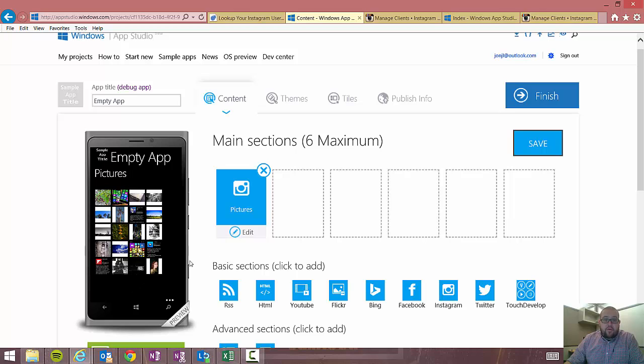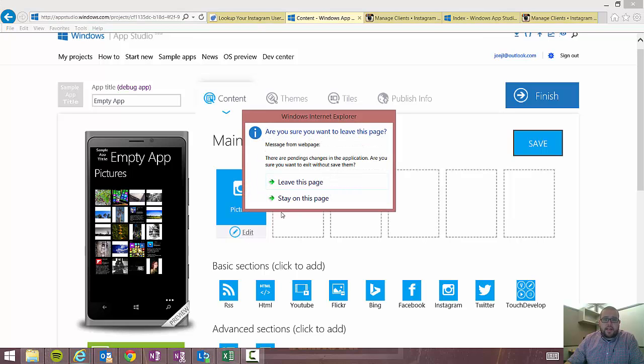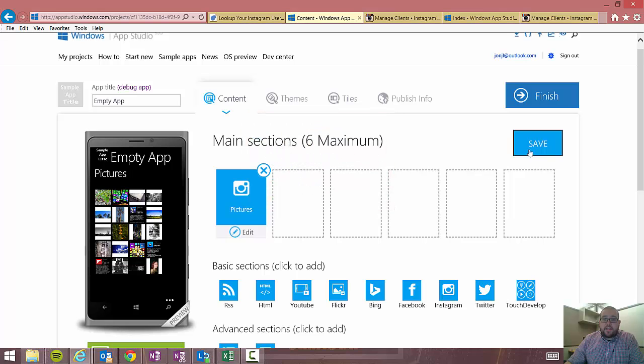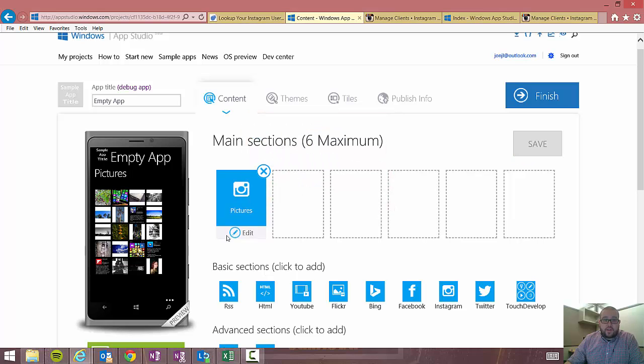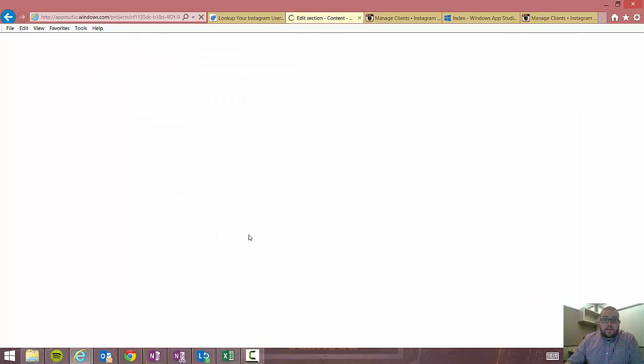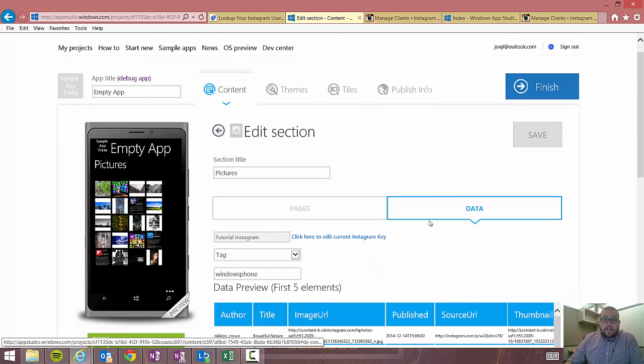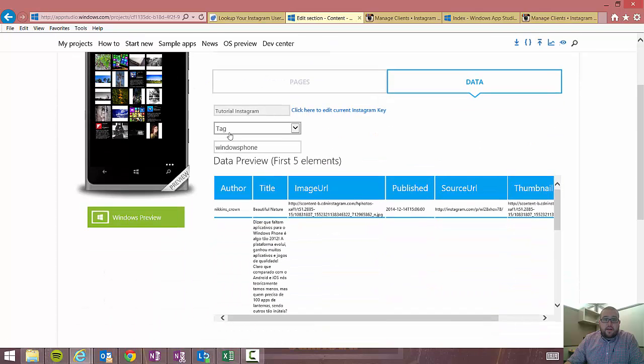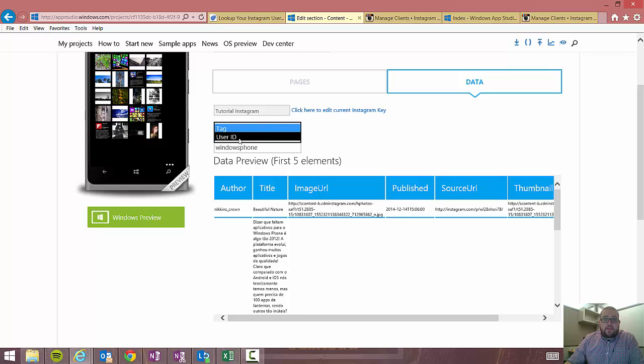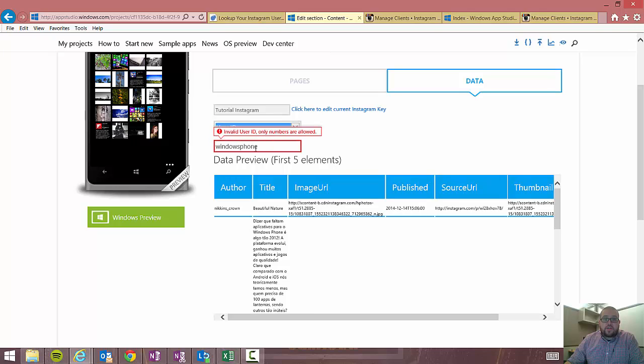Now, the more difficult way to, or I shouldn't say difficult, but the more complicated way to interact with Instagram is definitely user. So I'm going to go ahead and click edit. And I'm going to go over to my data. And then you'll see here I can change how I want to display the info. So I'm going to choose a user ID. Okay. So now to find an Instagram user ID, you have to use the API.